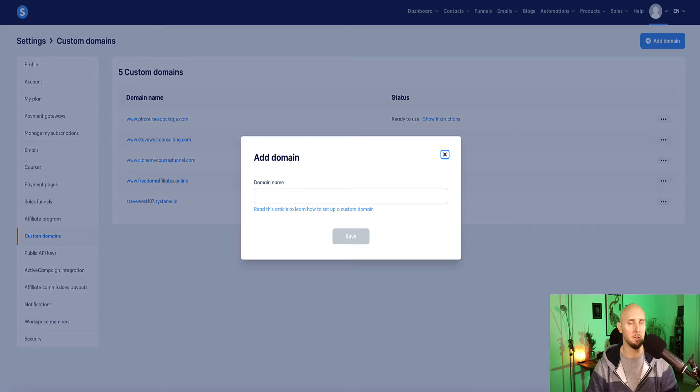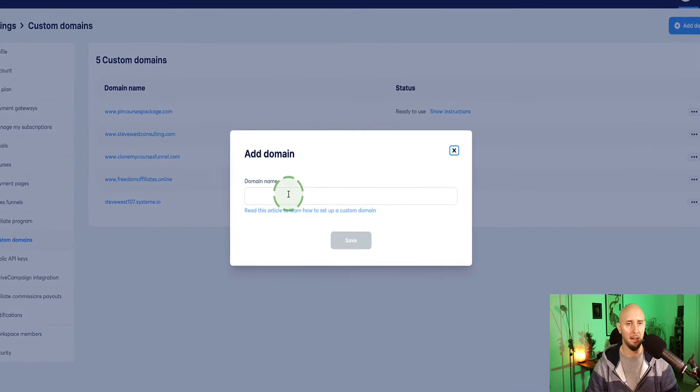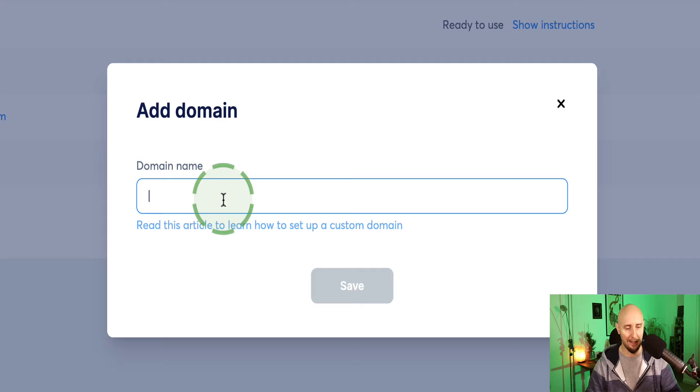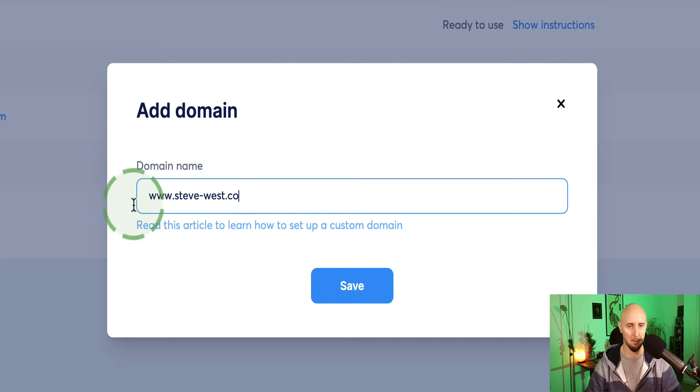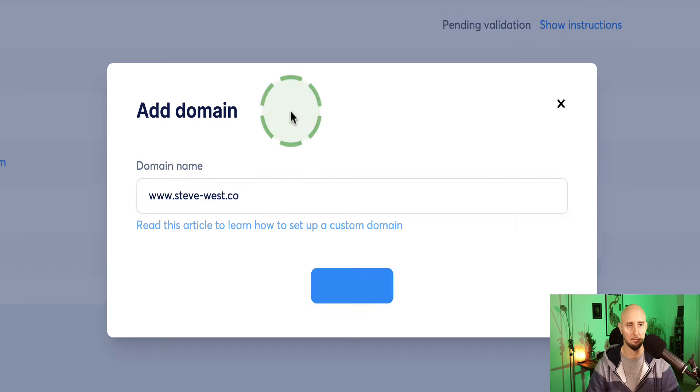And then I'm going to come over to system.io. Now before I paste it in here, what's really important is we have to enter www. and then paste the custom domain in like this and then click save.